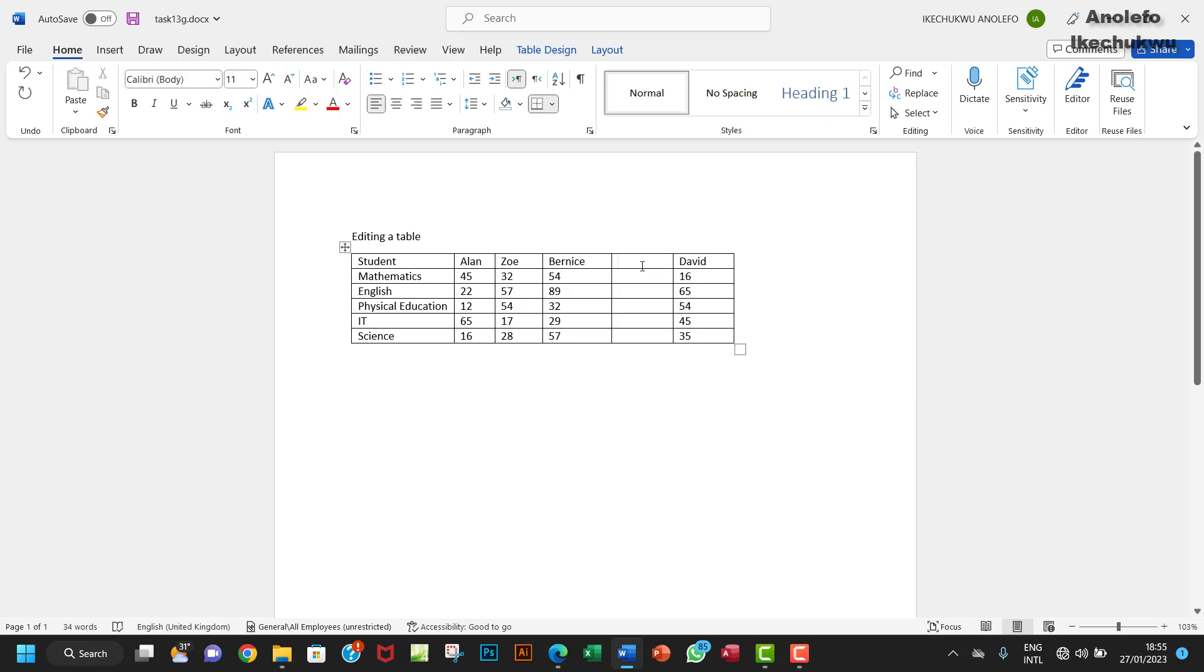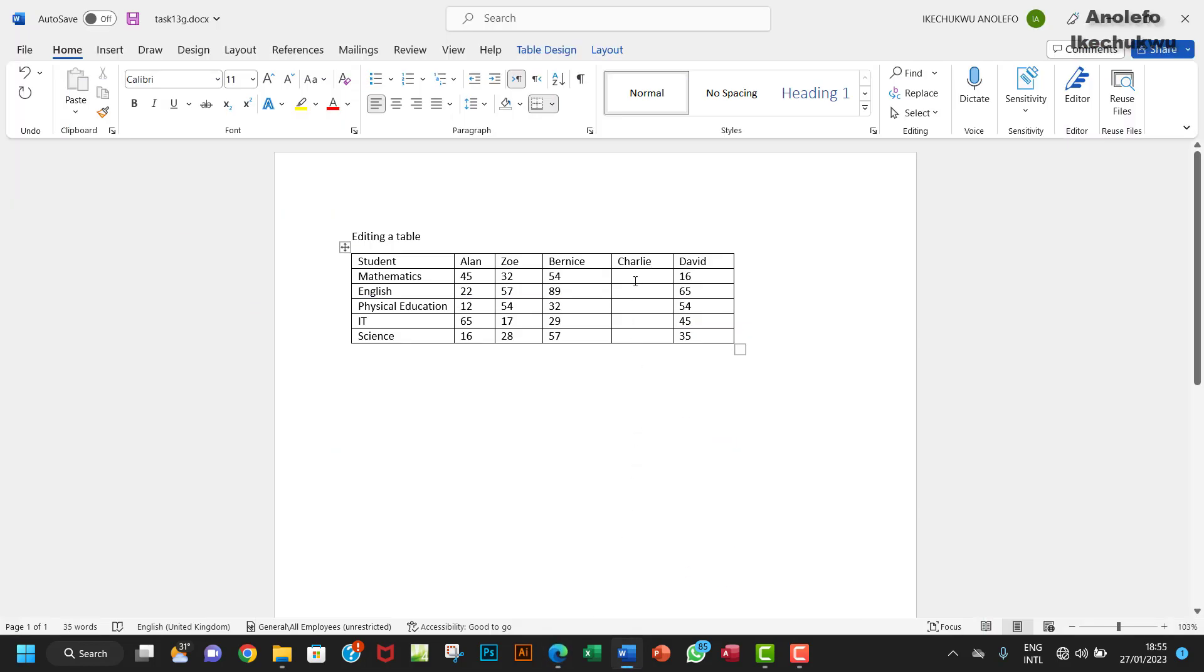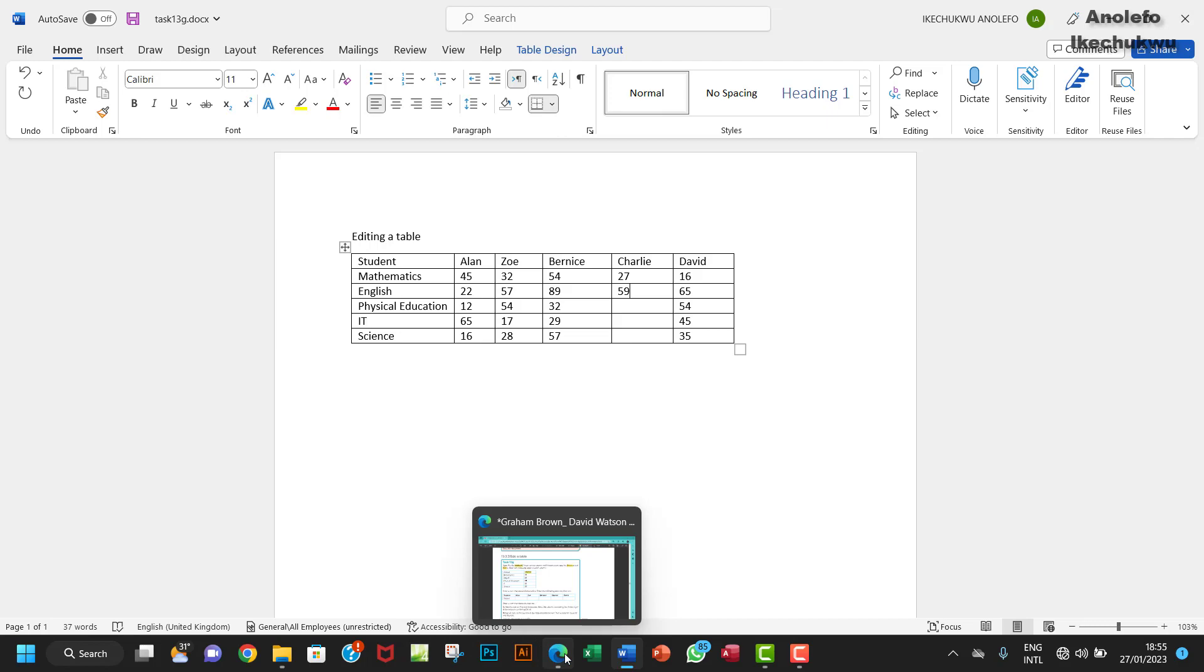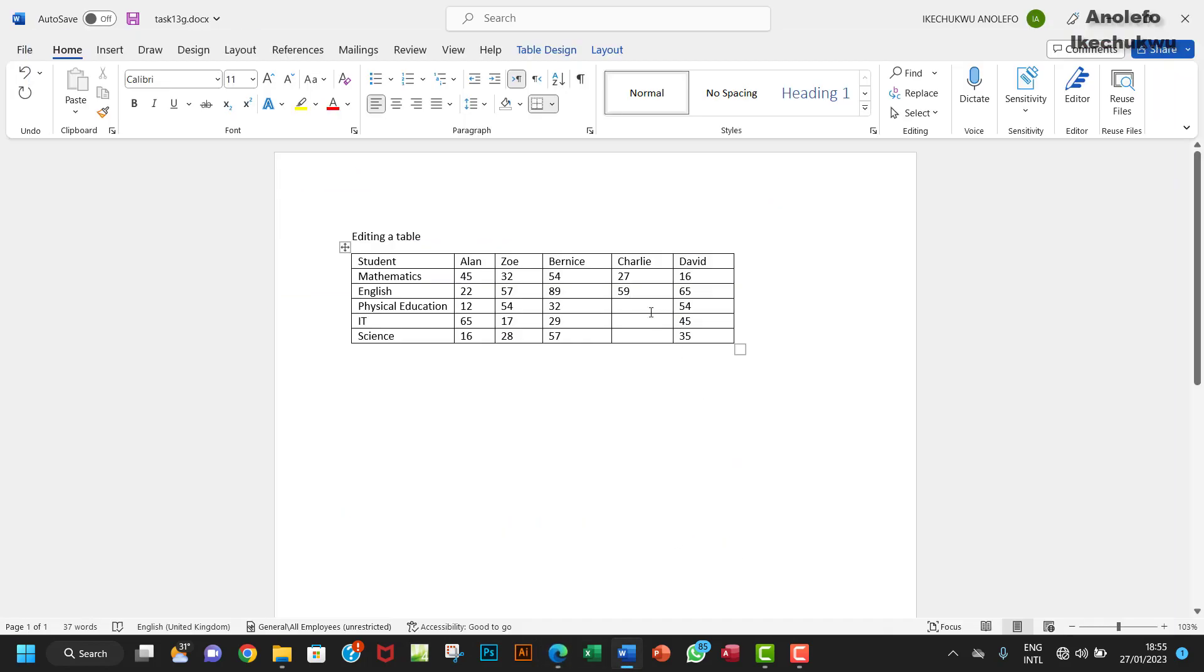Let's insert the numerical values. I'm going to have 27 and 59, and then the next one will be 98, 61, 33. So that's done.